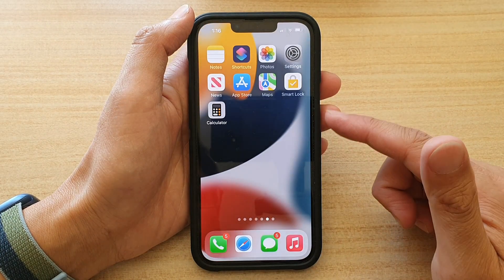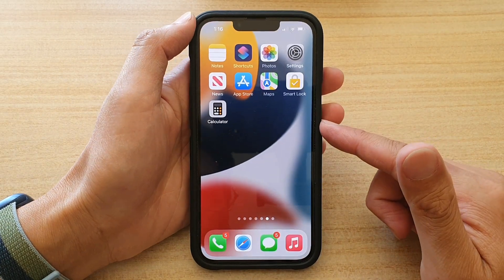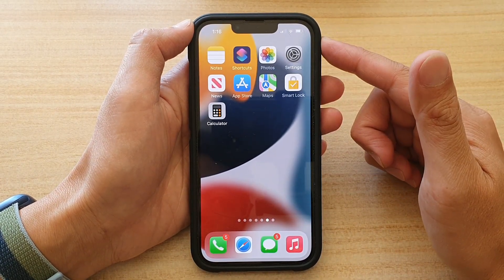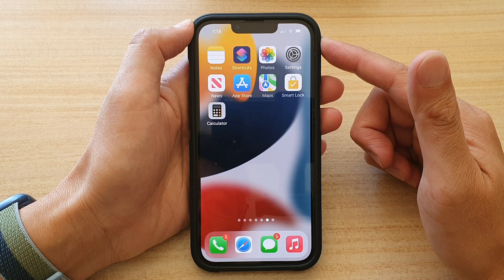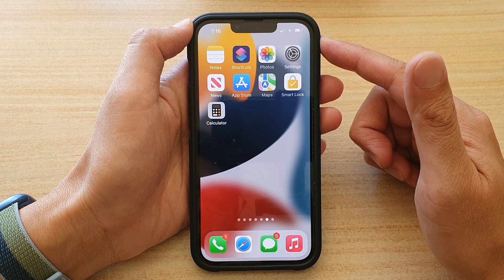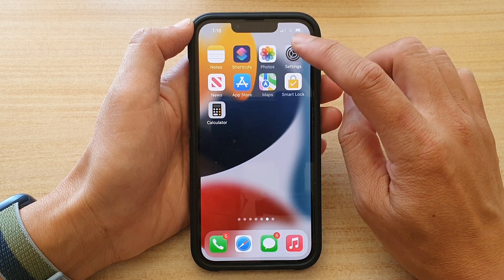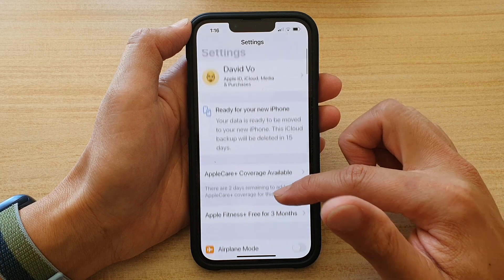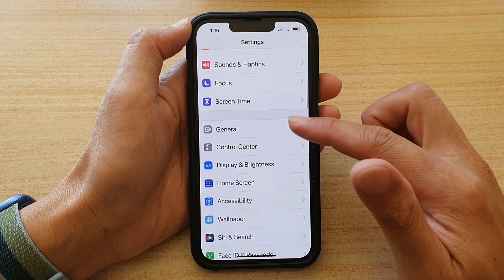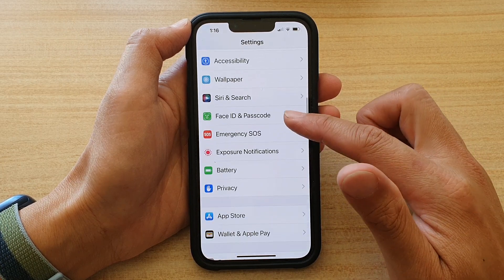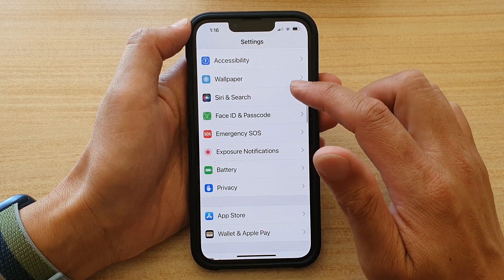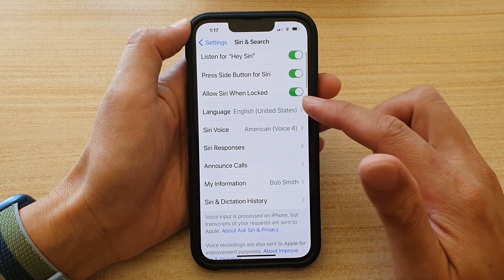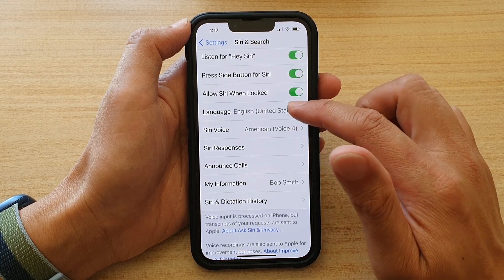First, swipe up at the bottom of the screen to get back to the home screen. Then on the home screen, tap on Settings, and in Settings you want to go down and tap on Siri and Search. In here, go down and tap on Language.